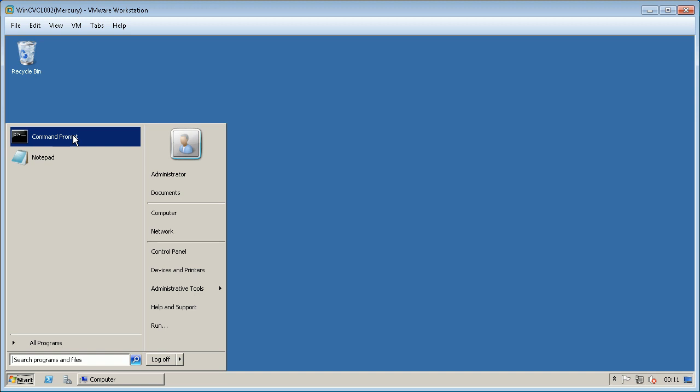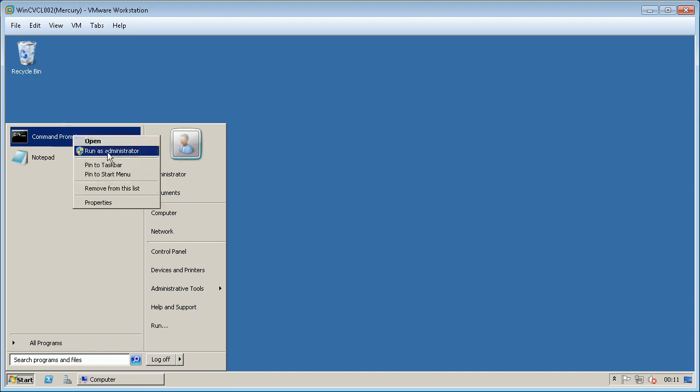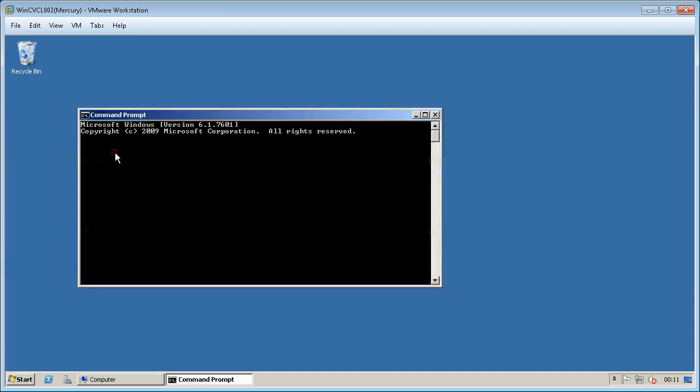Open command prompt with elevated privileges, in other words, run as administrator.